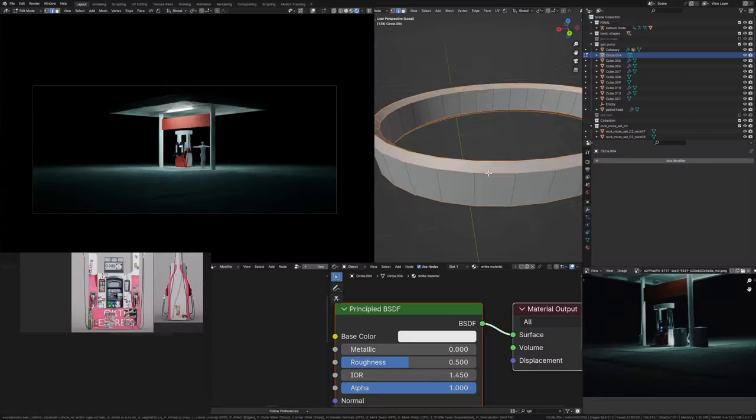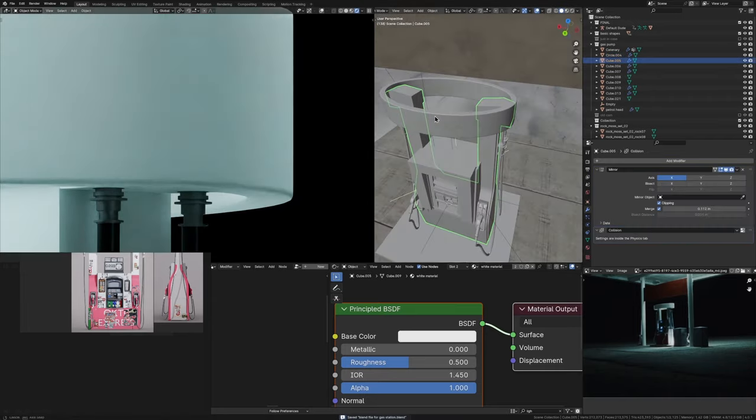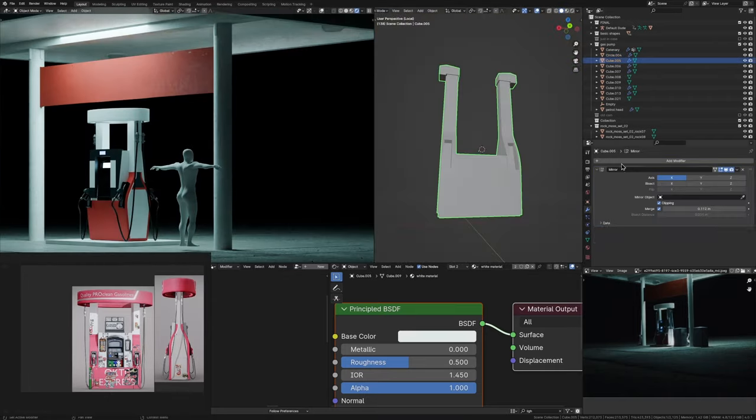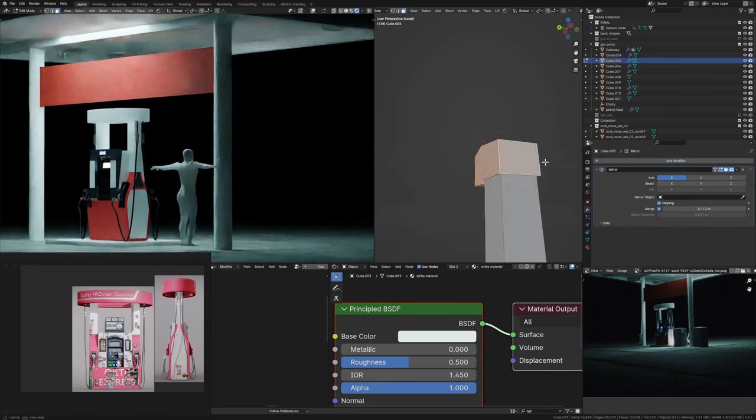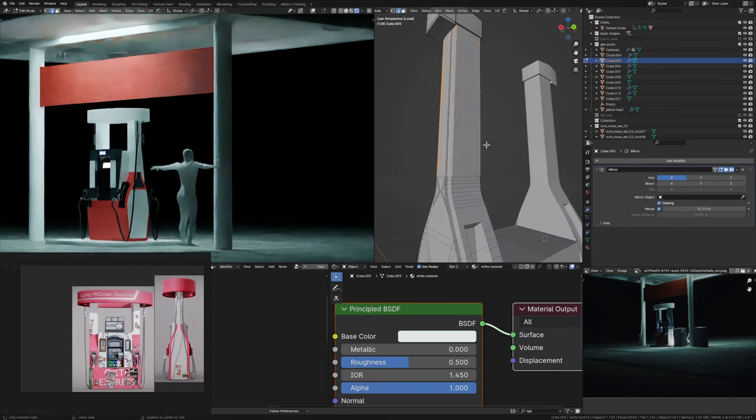Then I went through and beveled everything, doing it manually without modifiers because I had more control that way. You basically just bevel everything to make sure there are no sharp edges. That was basically all the modeling. I went through it pretty quickly here, but in reality it was a lot of time trying things for the gas pump, realizing they were wrong, and restarting. After a couple of tries I had the approach nailed down, and then it was just a matter of adding in the smaller details.